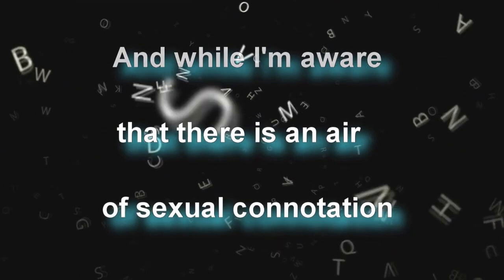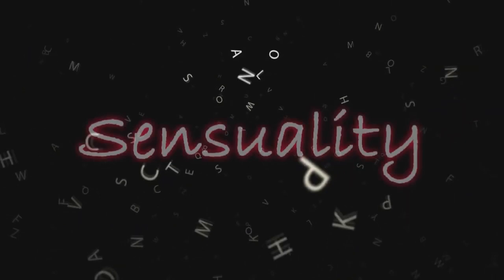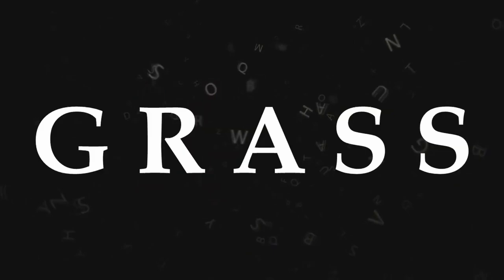And while I'm aware that there's an air of sexual connotation wrapped up in this lingual definition, the biggest mistake you can make is to confuse sensuality with sexuality. You see, while grass may be green, not everything that's green is grass, and there is a universe of wonder beyond a good looking ass.